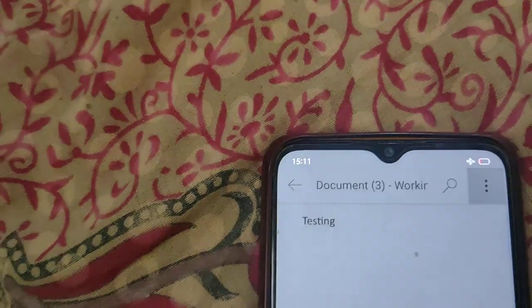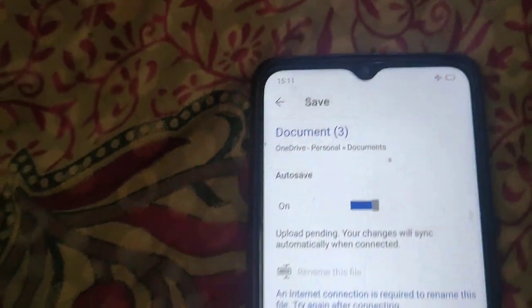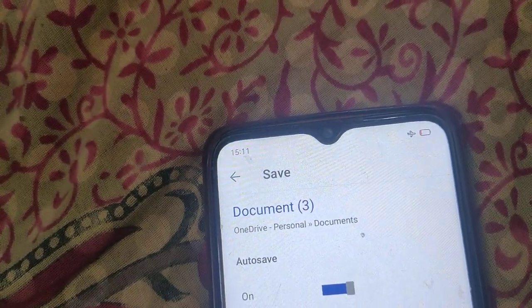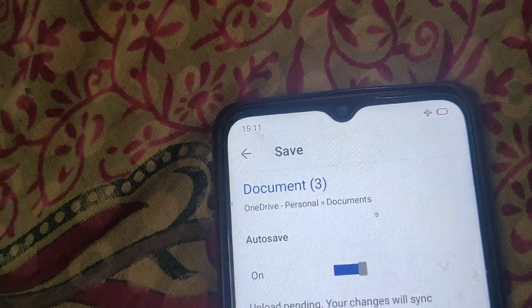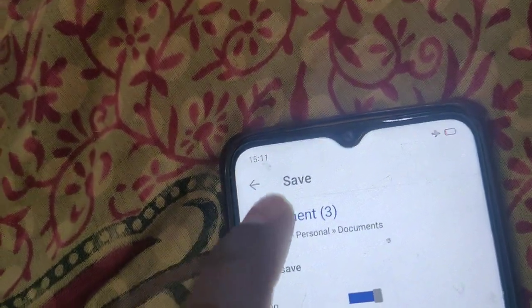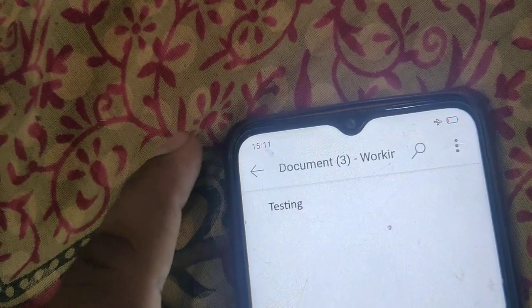Now click on the three-dot menu and save it. You can save your document to OneDrive, and you can also save it to your mobile device.